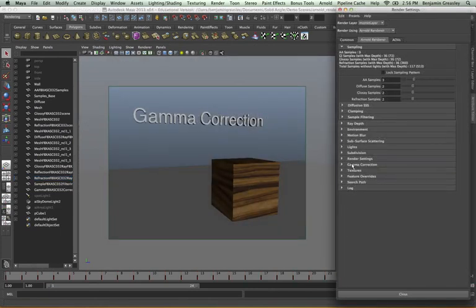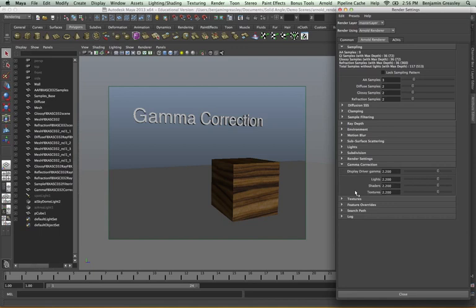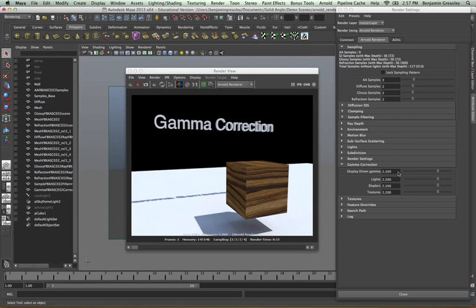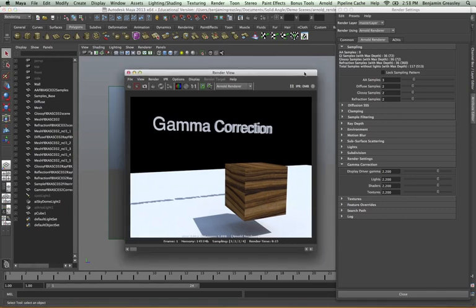Along with the sampling and ray depth controls, there are a few other areas within the Arnold render settings that will give a very apparent change to our rendered image. One of these is the gamma correction settings. By default this is set to a linear workflow, where it takes all of our lights, shaders, and textures and gamma corrects them to be correct for an EXR or floating point file type. I can see my texture is appearing correctly and all my shadows and lights are falling off as expected, because my textures are being gamma corrected. The display driver gamma will apply a 2.2 gamma correction to our render view within Maya, and if I save this as an EXR it will save as a linear file.